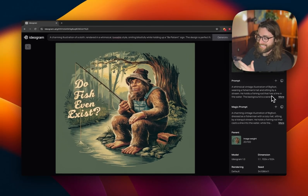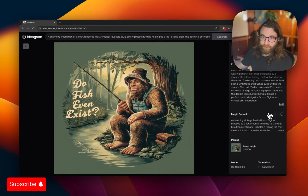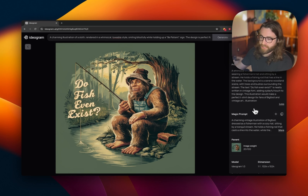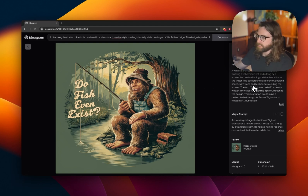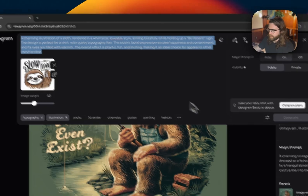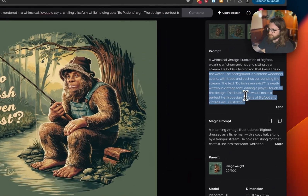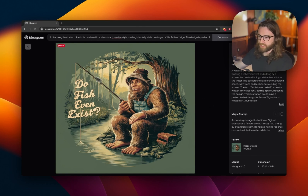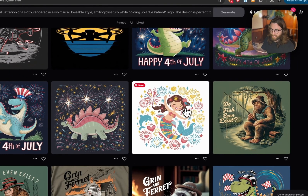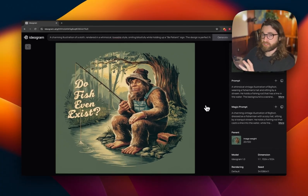Prompt five: a whimsical vintage illustration of Bigfoot wearing a fisherman's hat sitting by a stream, holding a fishing rod with a line in the water, serene woodland background. This is a magic prompt I copied and used as the main prompt. If I get a close illustration to what I'm looking for, I'll copy that magic prompt, paste it into the generate box, and generate from it. I also remove anything that may have caused it to be wrong — if the text wasn't correct, hands don't look right, or random elements were added.